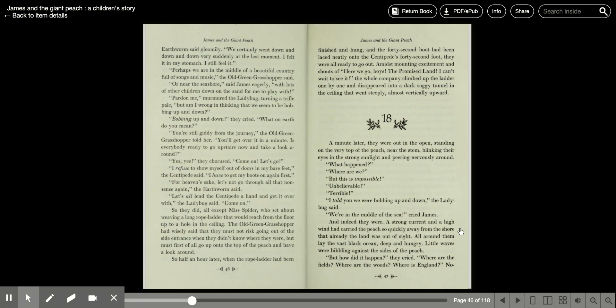But am I wrong in thinking that we seem to be bobbing up and down? Bobbing up and down, they cried. What on earth do you mean? You're still giddy from the journey, the old green grasshopper told her. You'll get over it in a minute. Is everybody ready to go upstairs now and take a look around?